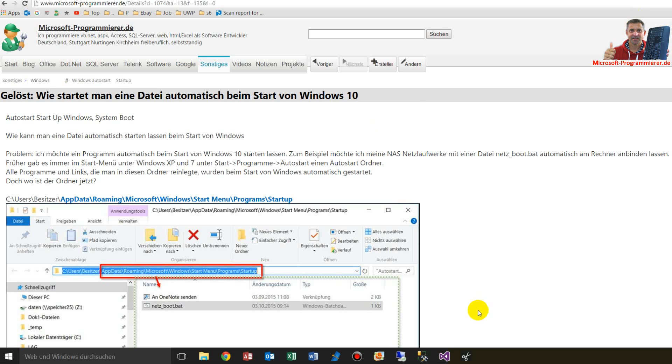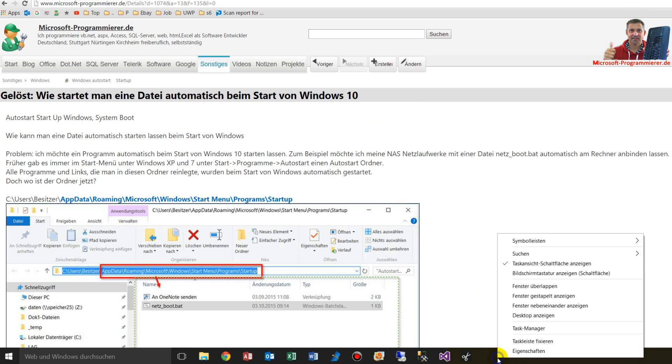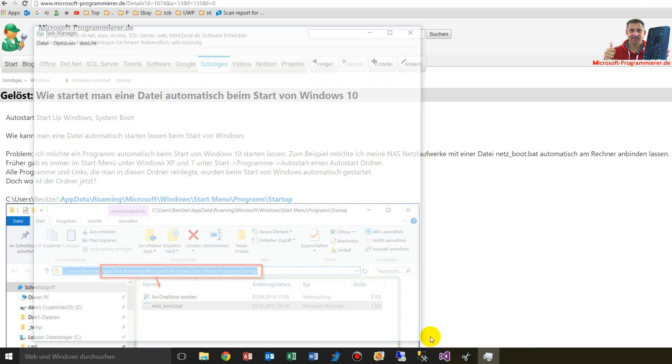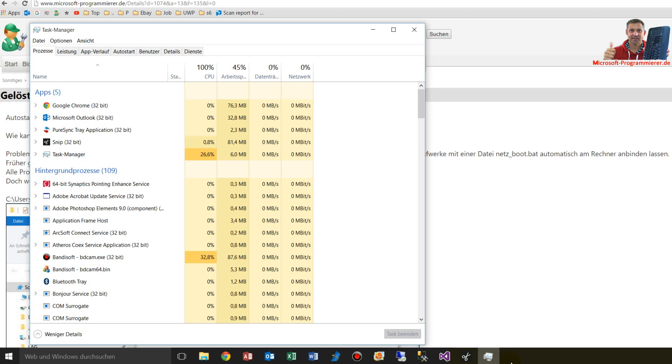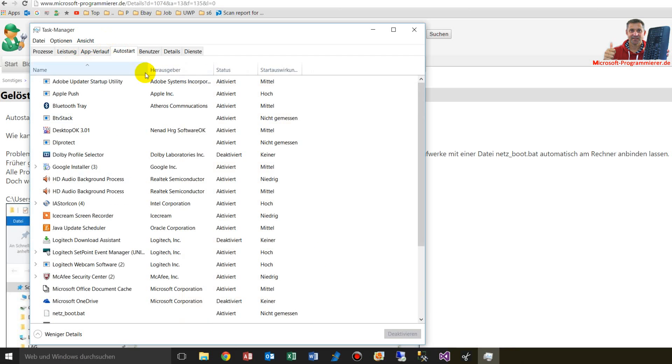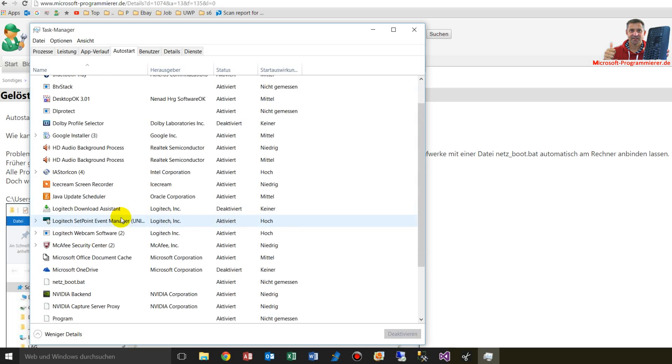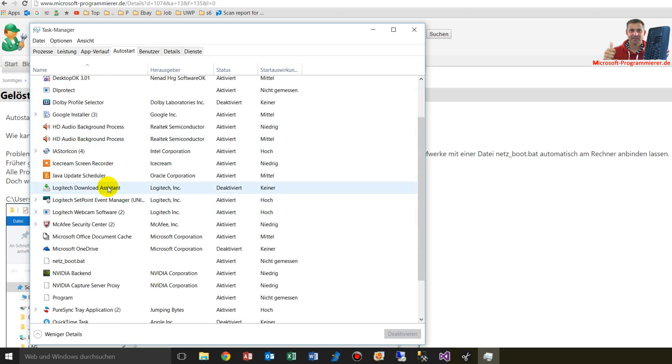Under Windows 10, you will find in the task manager when you click on the taskbar right mouse button, there's one tab which is called auto start, and there you have all your files and programs which are starting with the Windows system.